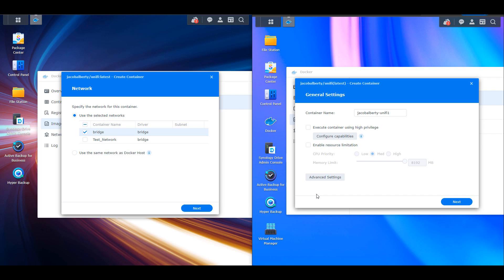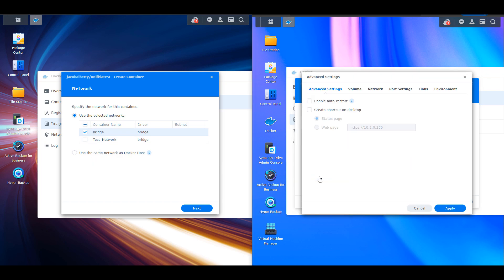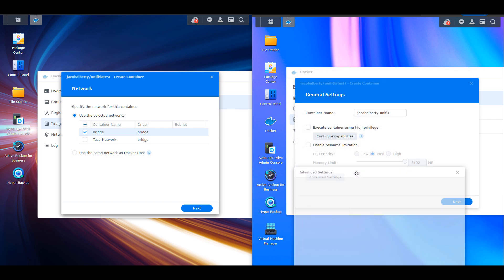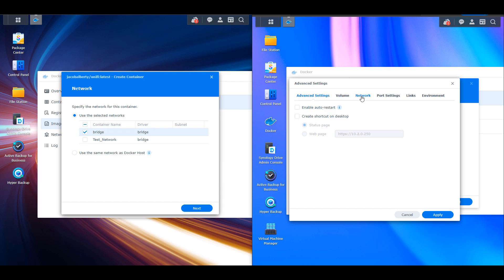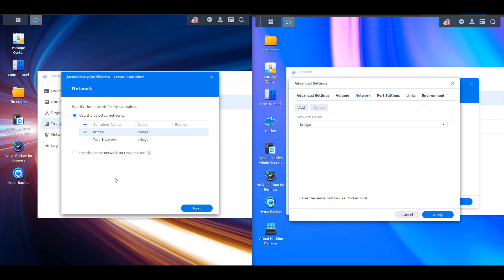The first thing you're going to notice is that in the new UI the first thing you have to set up is the network. In the older UI the first thing you set up is the container name and then you go through and select the advanced settings. Almost everybody would go straight from setting up the container name directly to advanced settings, but here you're actually modifying the network first. In the older version, the network was under advanced settings and then network.